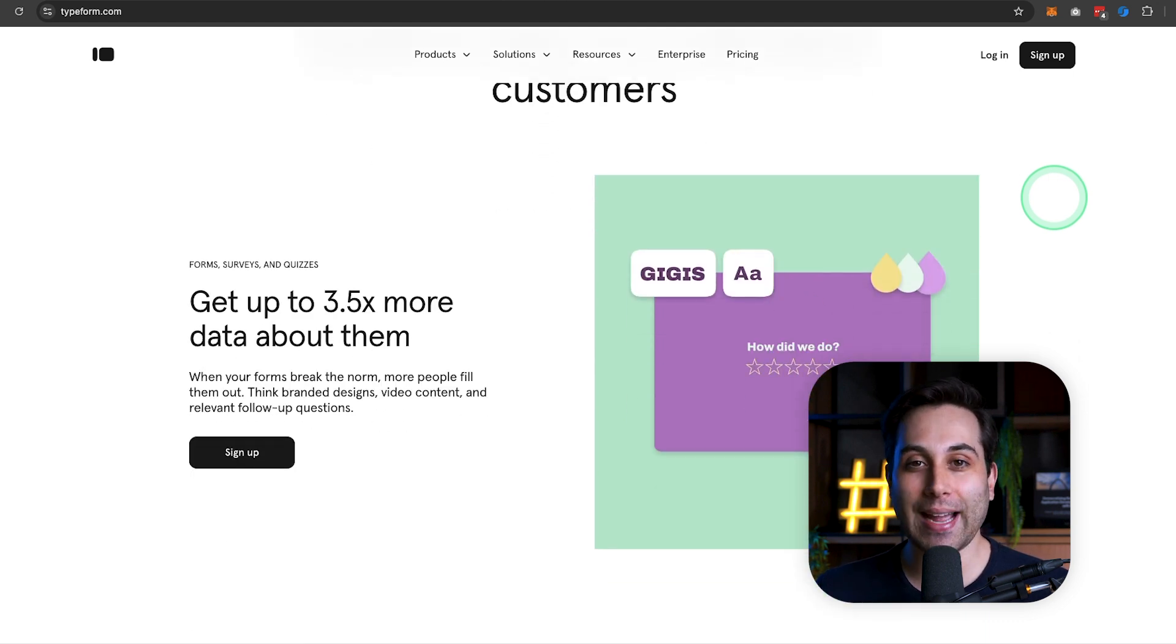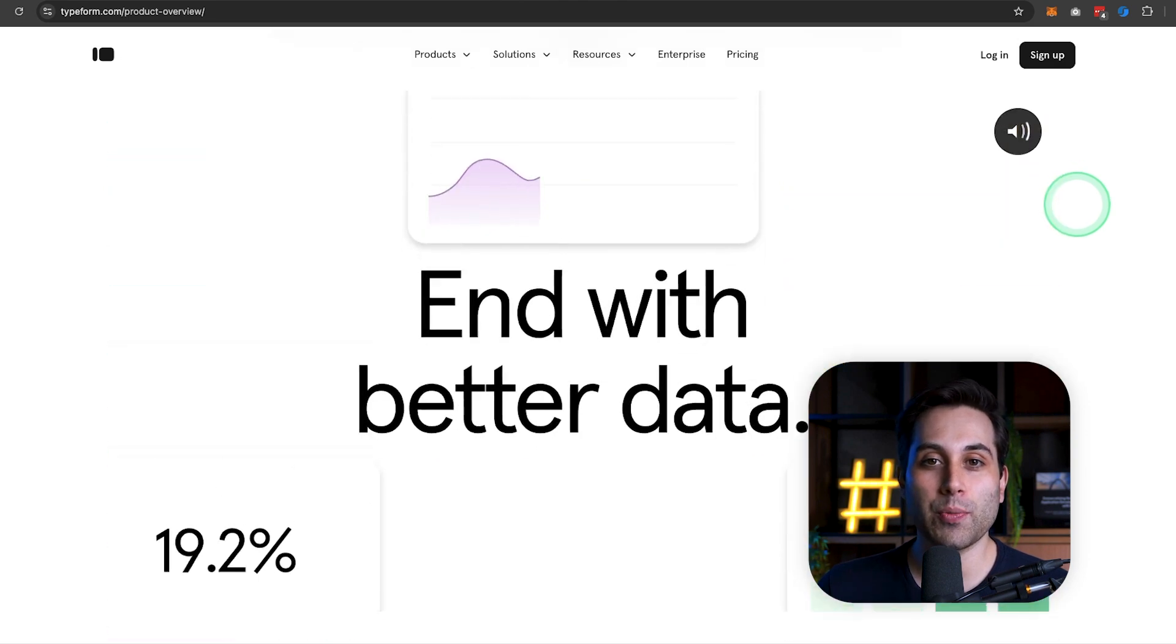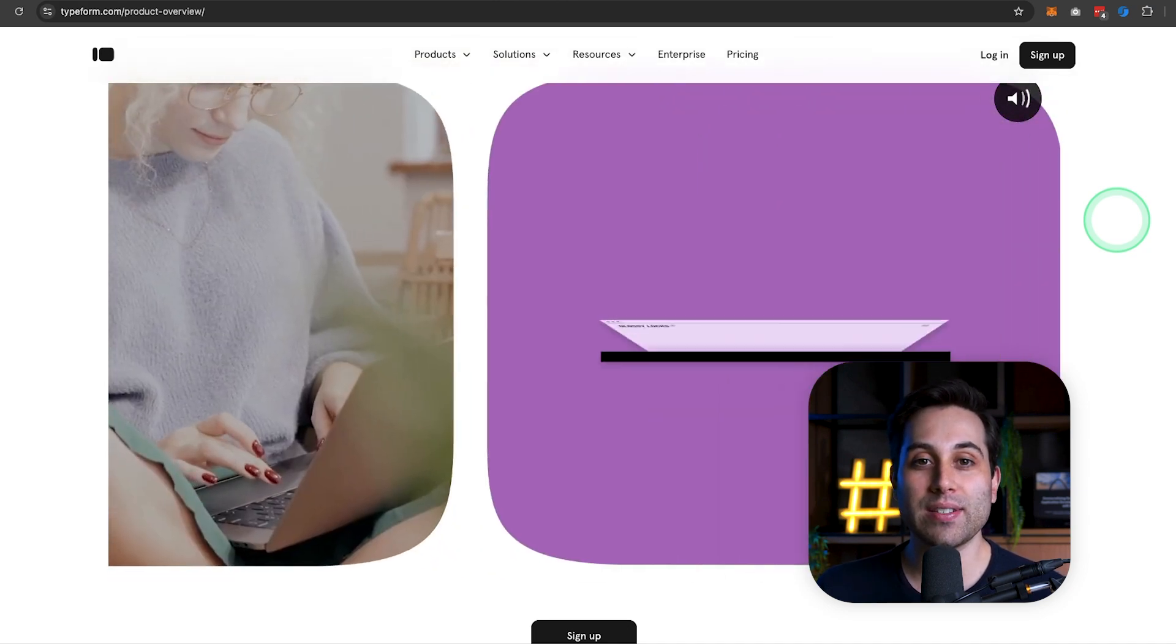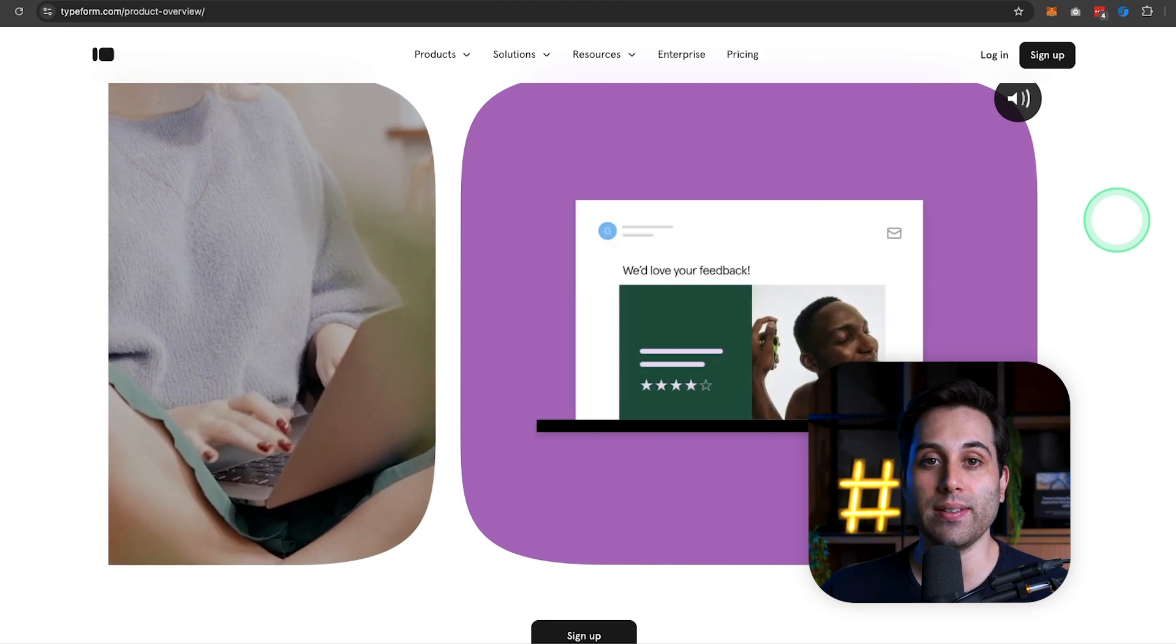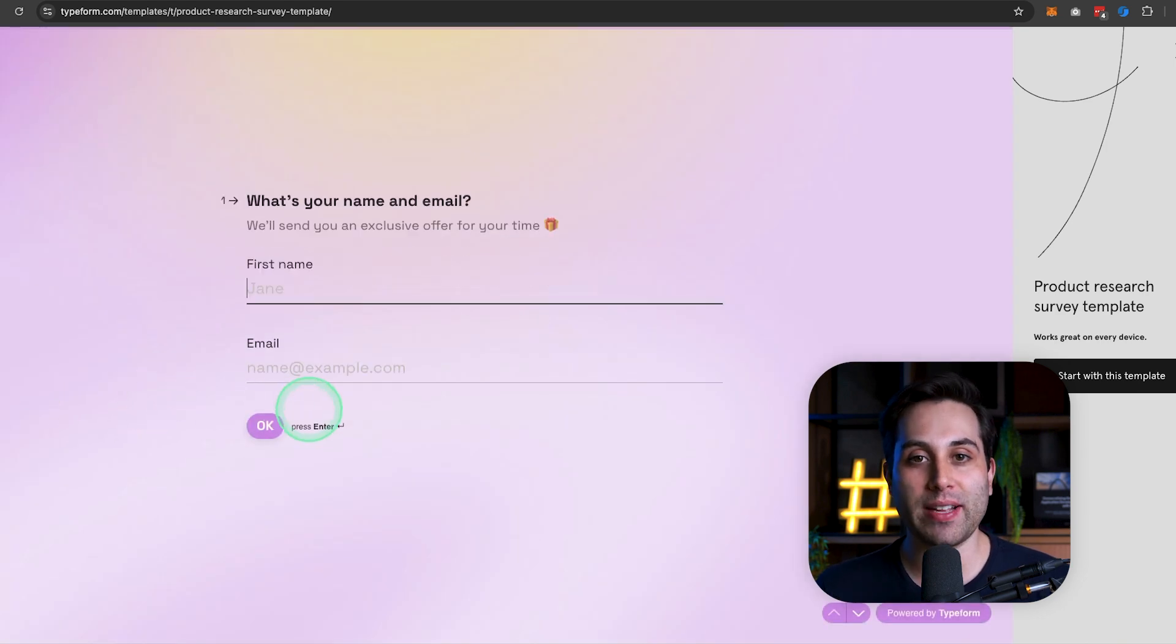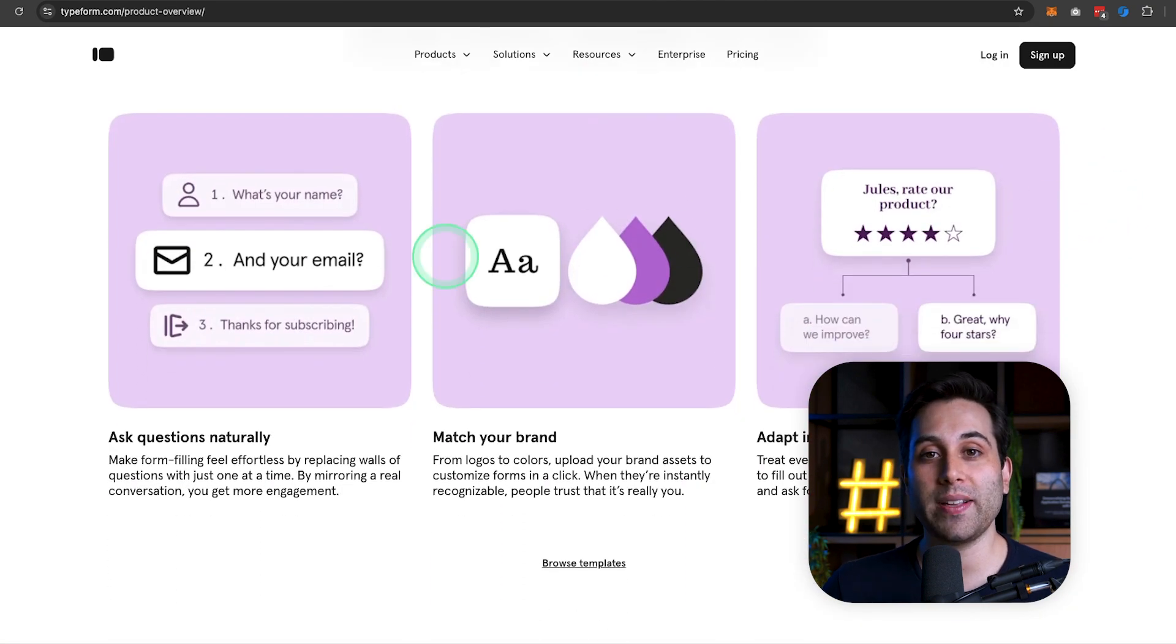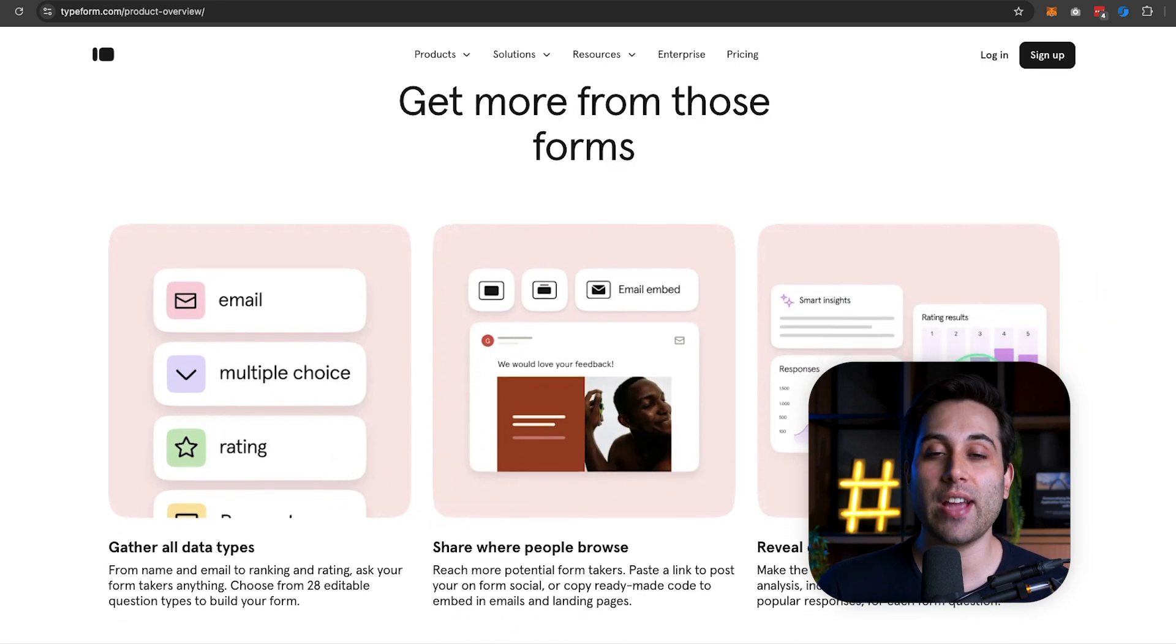The tool number 4 is Typeform. The website is typeform.com. Typeform is a powerful form builder as well and a very popular one, specifically for creating engaging online forms, surveys, quizzes with a great design and experience. Typeform is well known by their unique one-question-at-a-time format that allows you to answer the questions in a more conversational way. Typeform is recommended for businesses of all sizes, including startups, small businesses, marketing teams, and educational institutions.